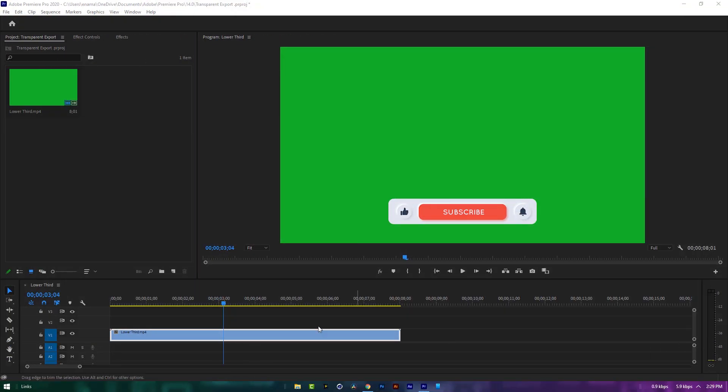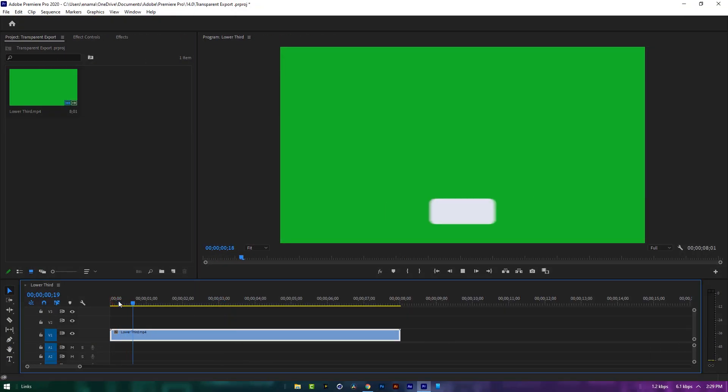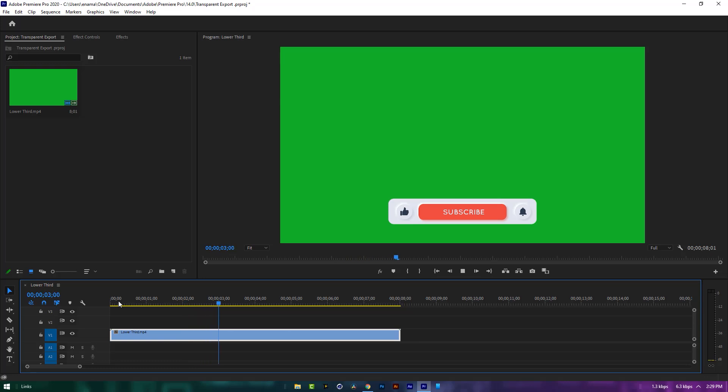First import your green screen footage to the timeline, or if you like you can download it from the description.